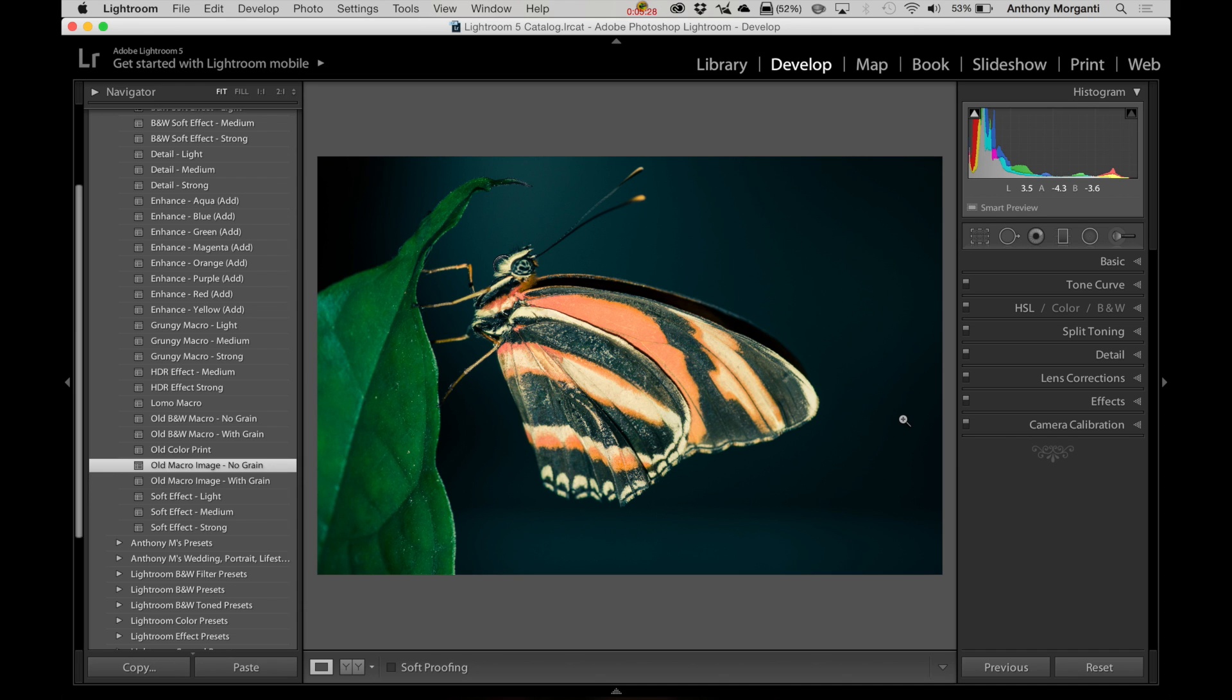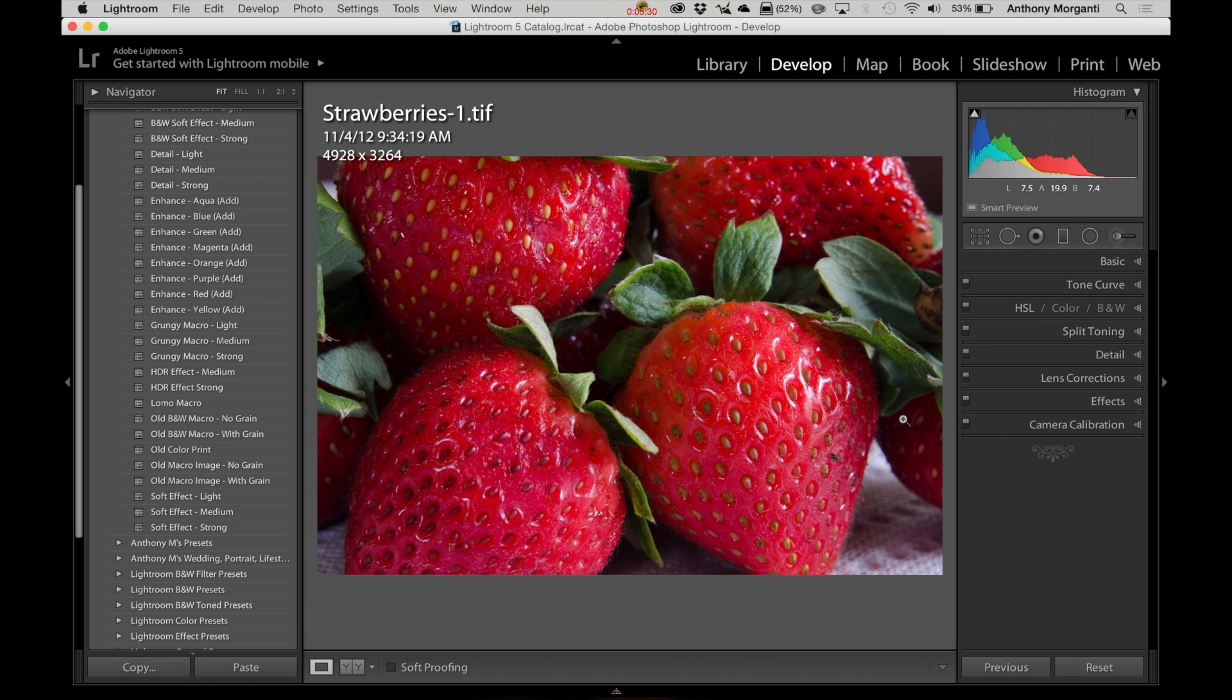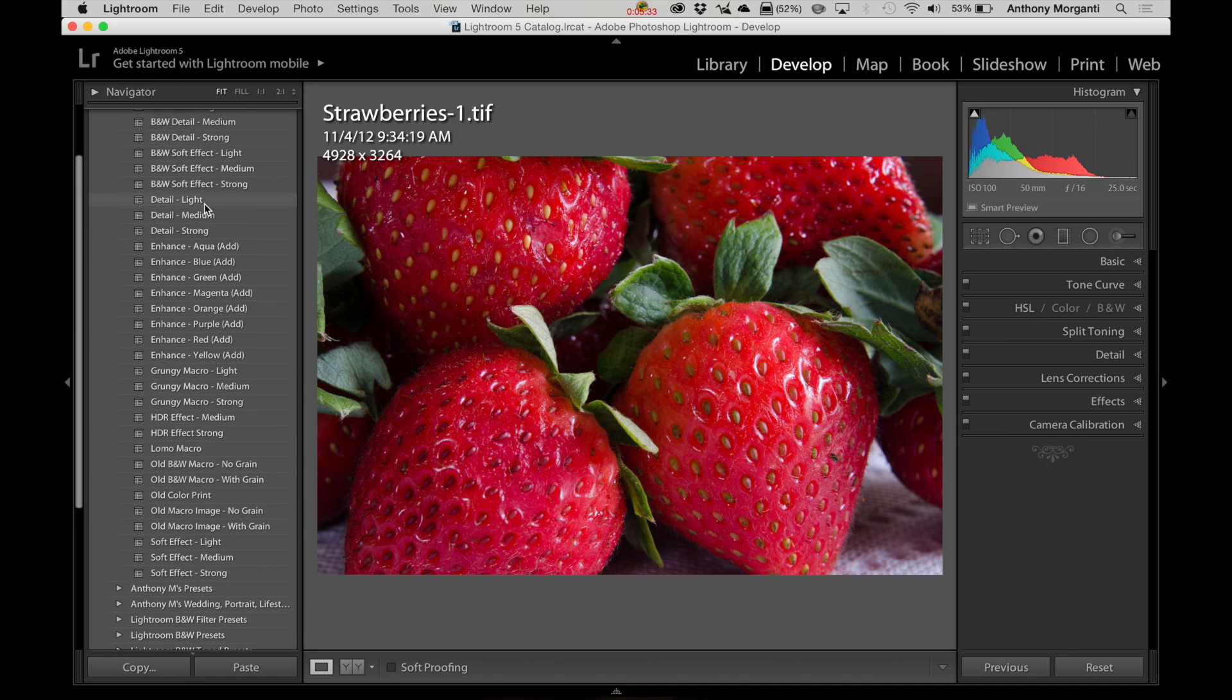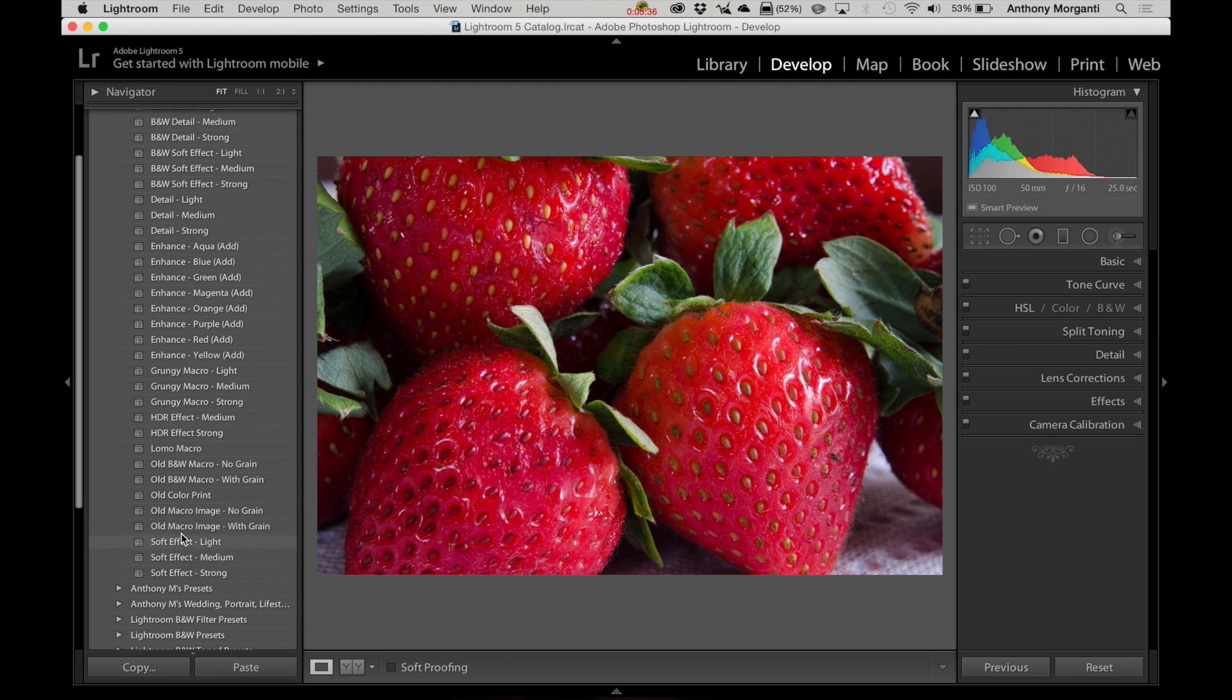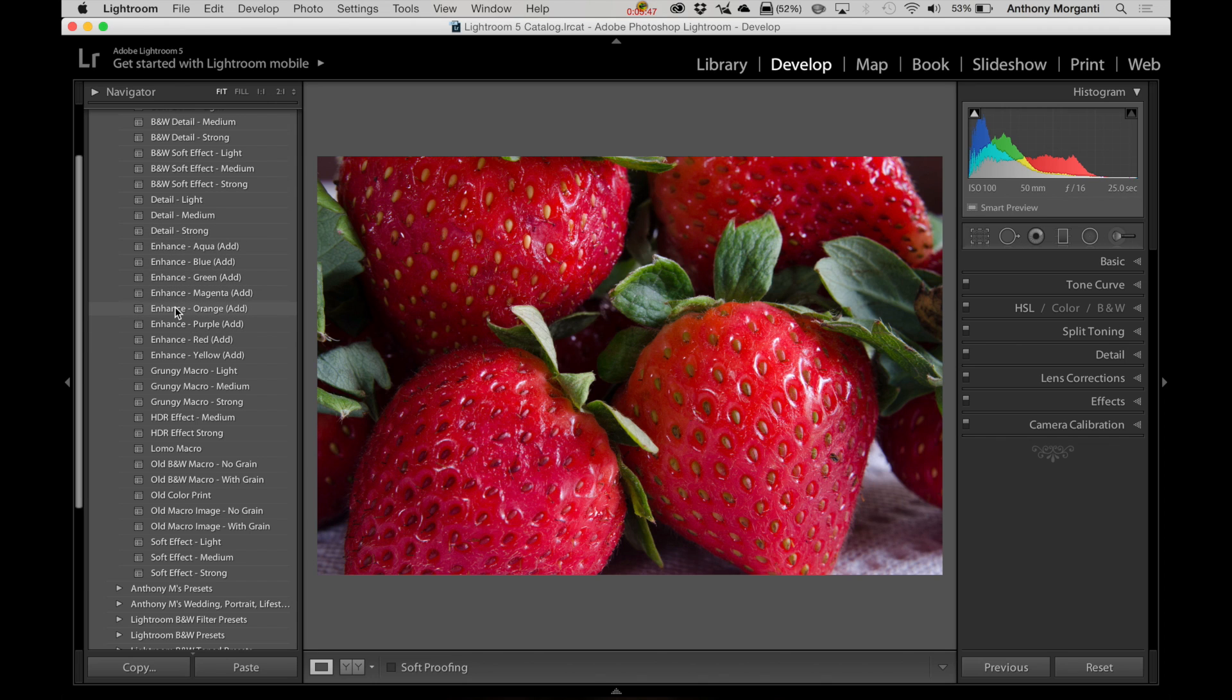Now, most of these presets will overwrite one another. So when you click on black and white soft effect, then you click on something else, it's going to totally overwrite that preset, except for these ones where I have enhance. And as you can see at the end, in parentheses, it says add. You could add this enhancement to any of the existing presets.